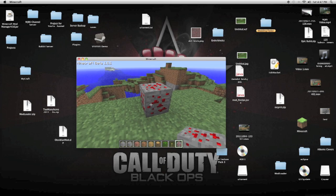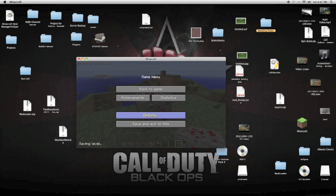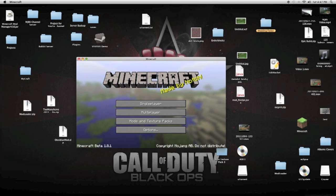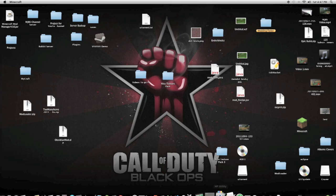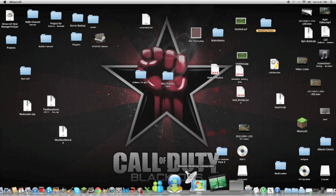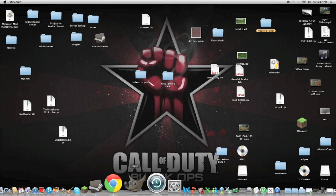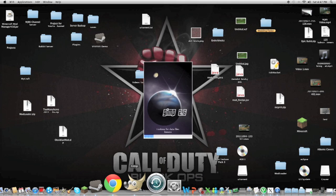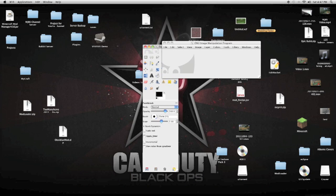So to do that, first of all we have to get the program called GIMP. You open up GIMP and you leave it for later.